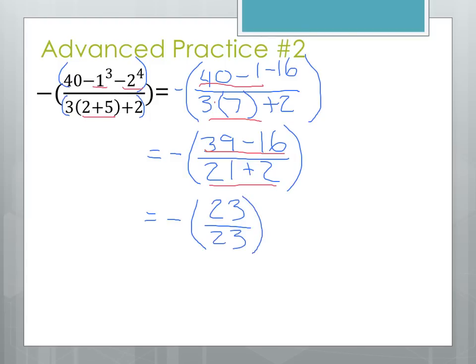So now we can do the division here. We're going to do this division here in the middle. 23 divided by 23. 23 divided by 23 is 1. And if we bring down the negative that we had out in front, that gives us an answer of negative 1.